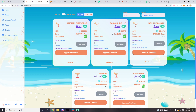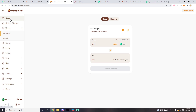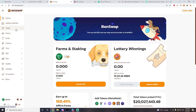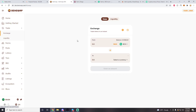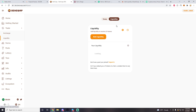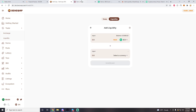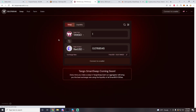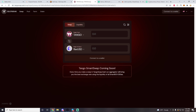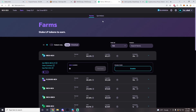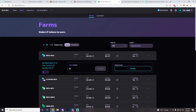Next is BenSwap — it looks exactly the same as Tropical Finance. Go to the Trade tab, Exchange, change your token, hit Liquidity, Add Liquidity — same process as Tropical Finance. Tango is an exact clone of MistSwap, so to add liquidity go to the Liquidity tab and follow the exact same steps as on MistSwap.